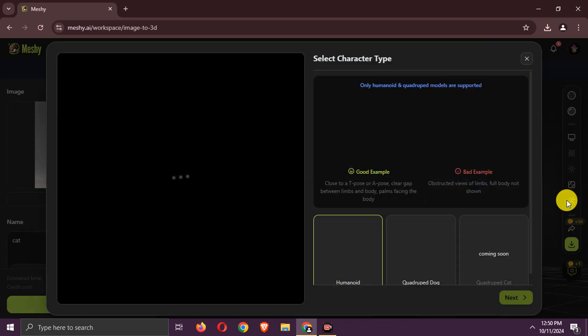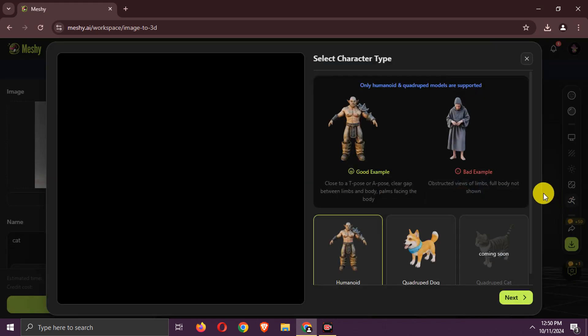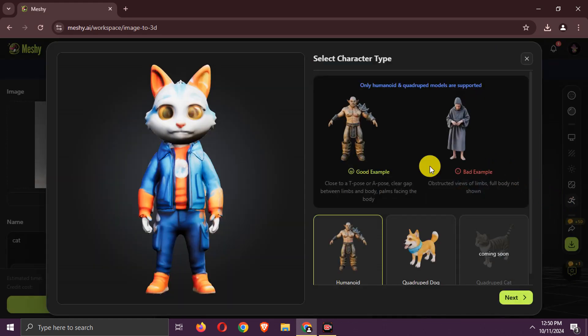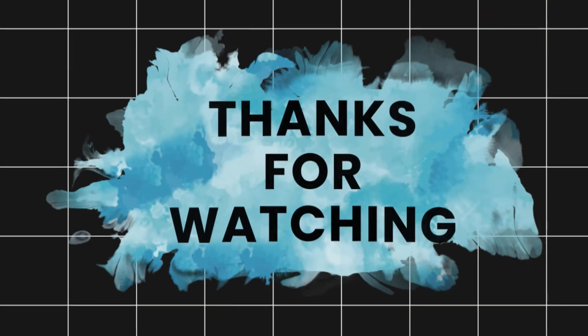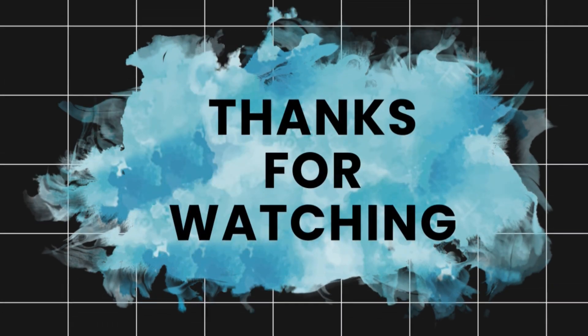Also, you can add animations to these 3D models here. That's all. Like, share, and subscribe.